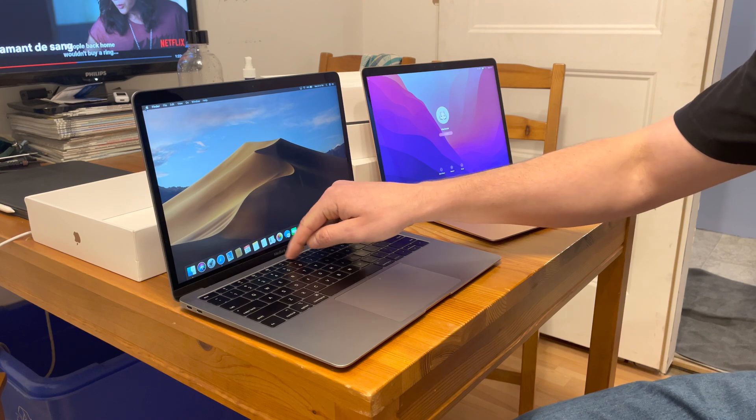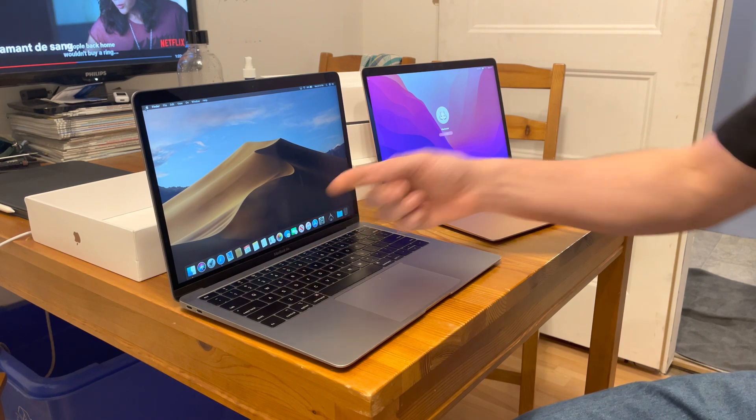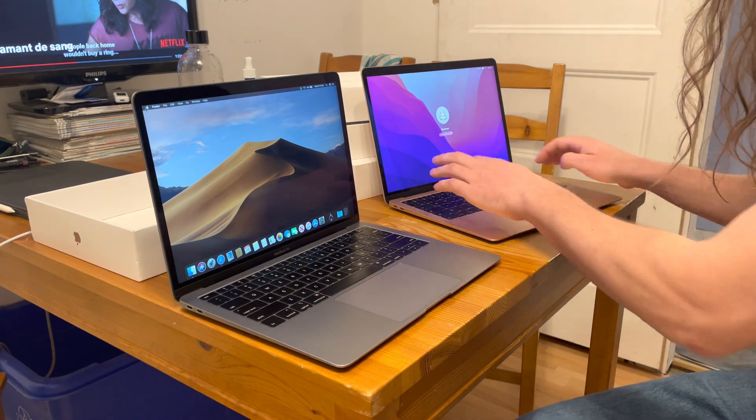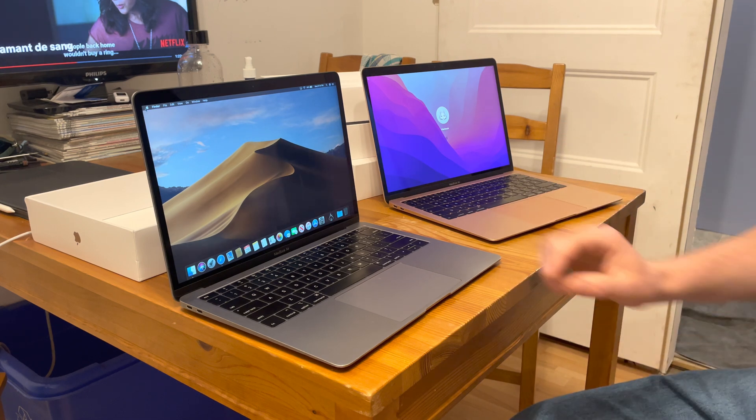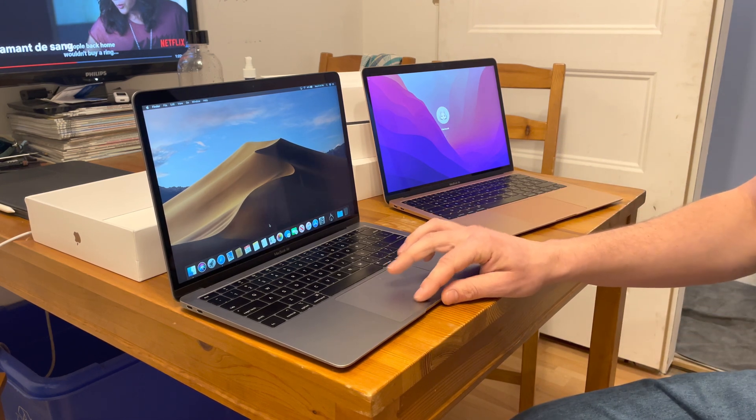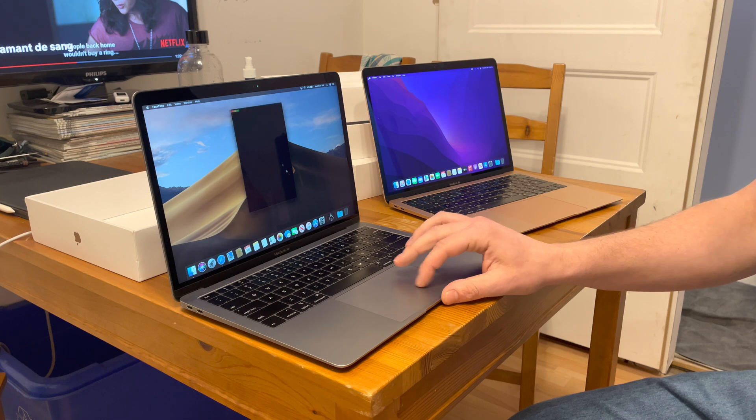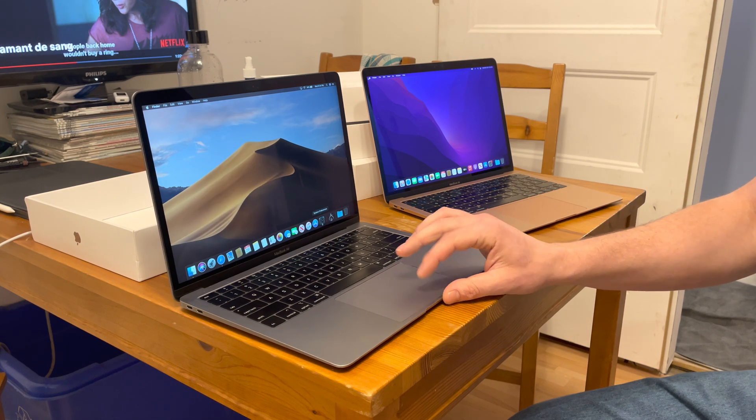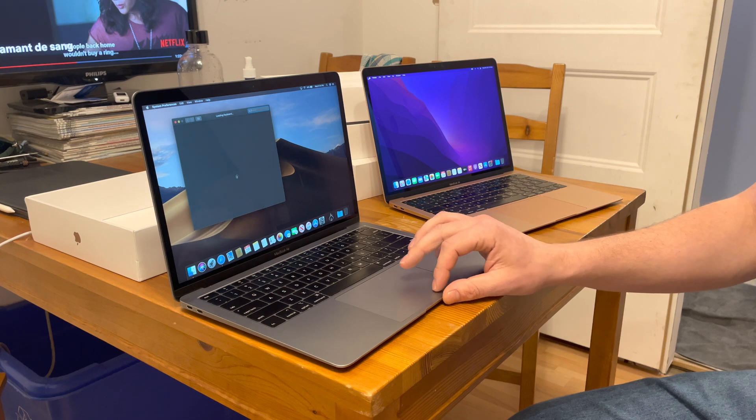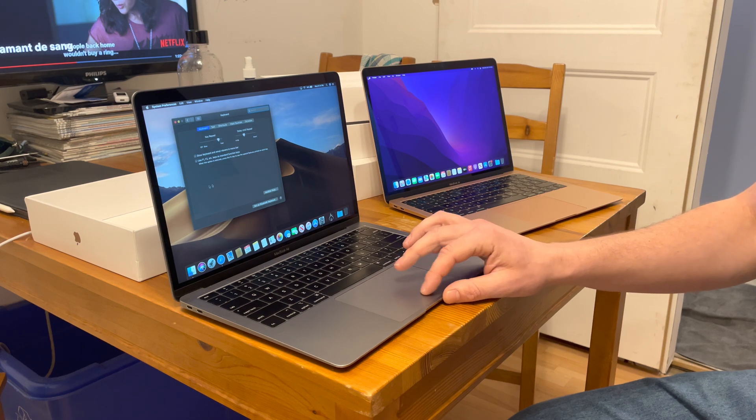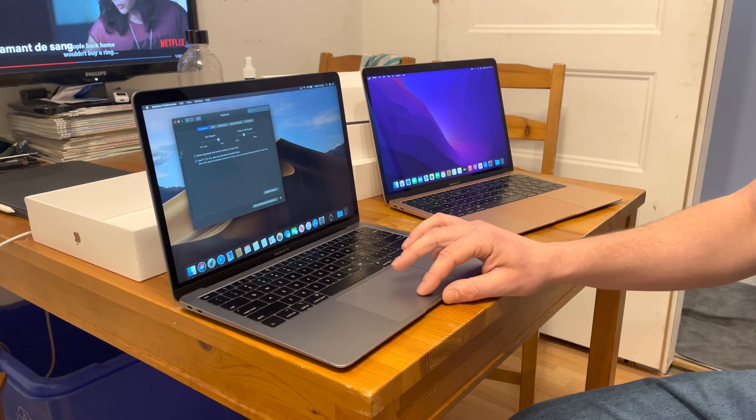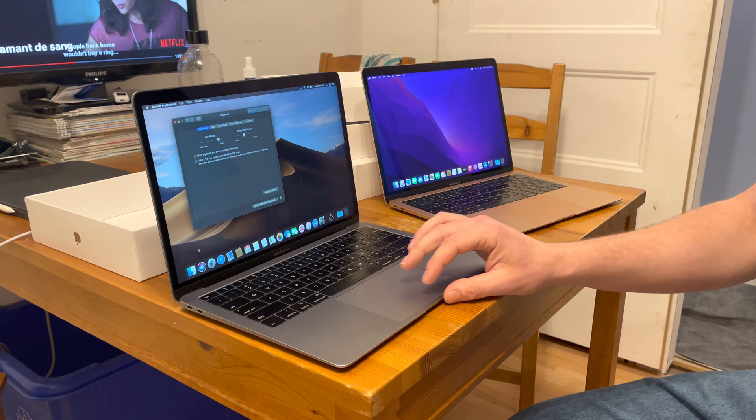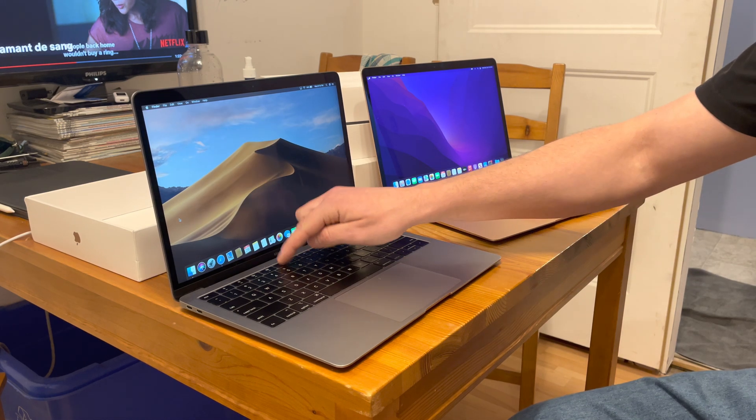As you can see here, I'm pressing the keys and nothing is happening. Yeah, the webcam still works, but if I go in System Preferences and I go in Keyboard, there is no automatic adjustment for the backlight keyboard.